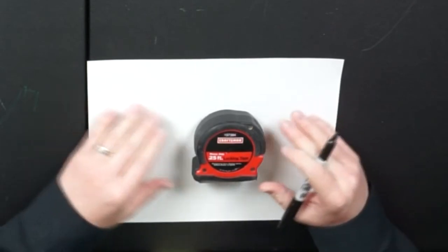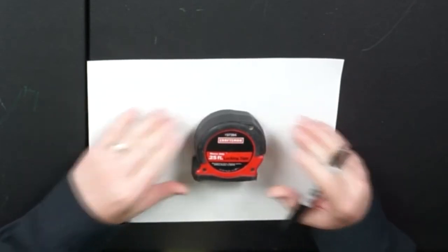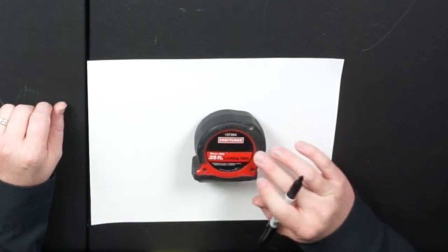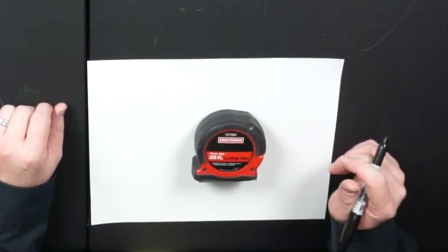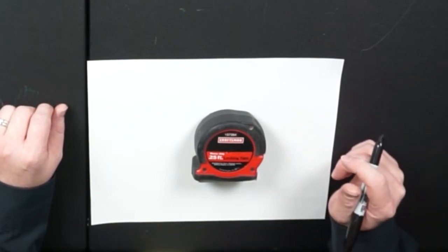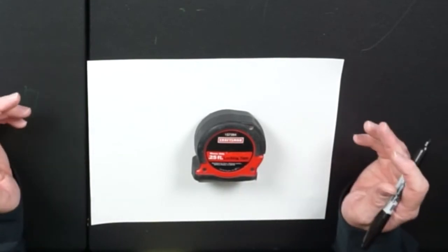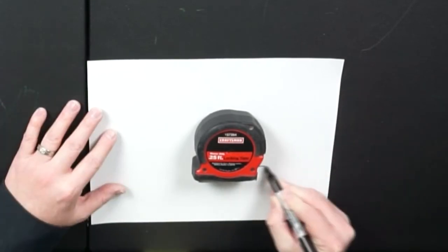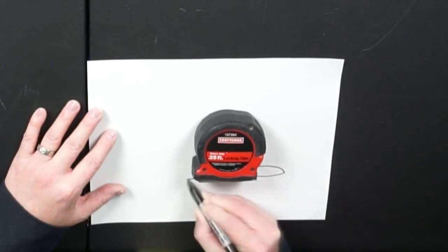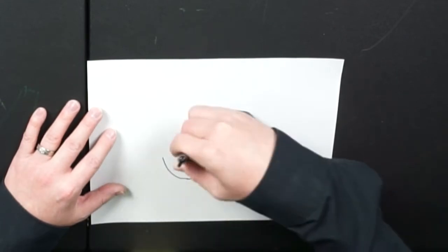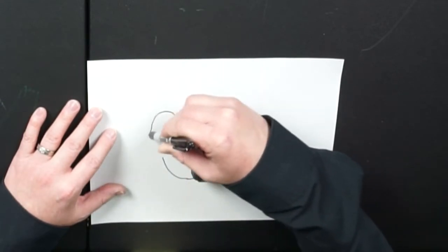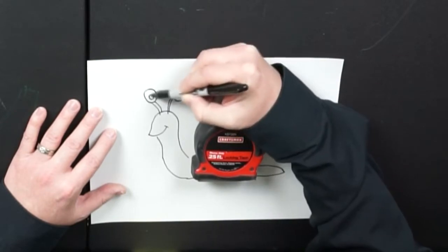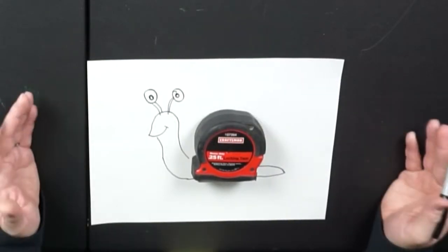Now one object that I found was this tape measure, and I had a cool idea when I saw this tape measure of something I could make it. Can you guess what I'm going to turn it into? Watch. There you go. I made it into a snail. Did you guess?